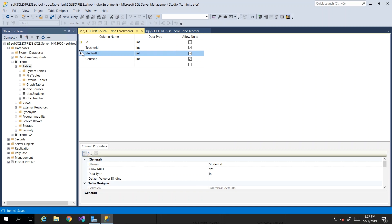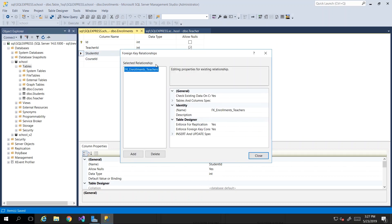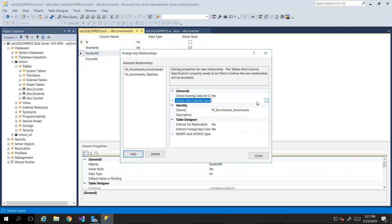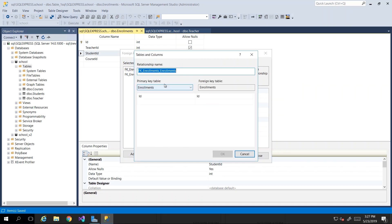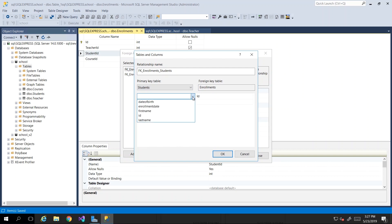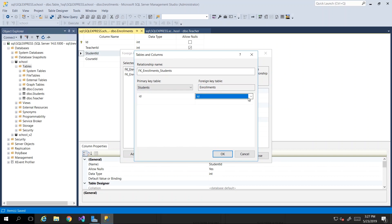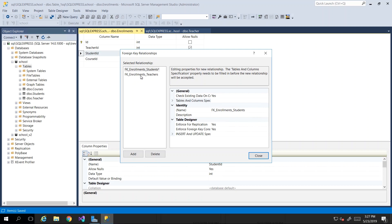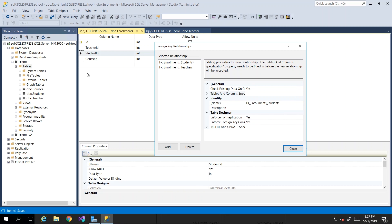Now I'll do the same activity for student_id. I click Add, then click the ellipsis button in the tables and column specifications. This time I set the primary key table to students, select ID from the student columns, and on the foreign key side select student_id. Click OK. The same steps apply regardless of which column we click on.